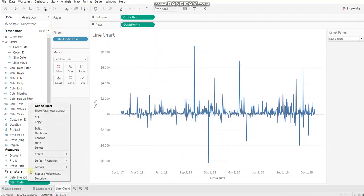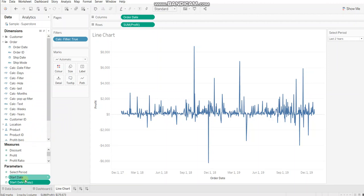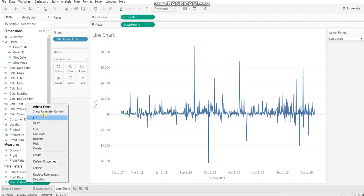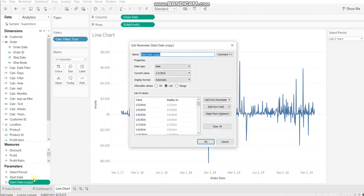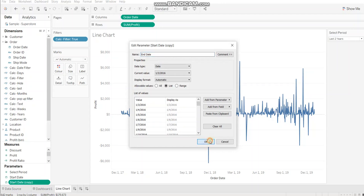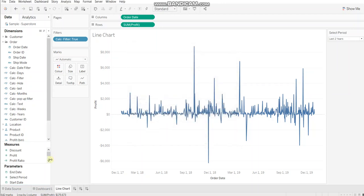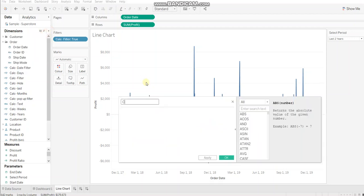Let's duplicate this and just rename it as end date. Click OK. Alright. Now we'll create a calculation to mention the range of date and that calculation we'll use in the filter. So let's create a calculated field.